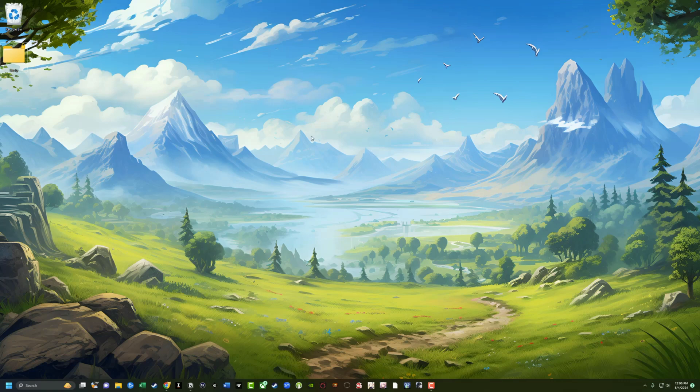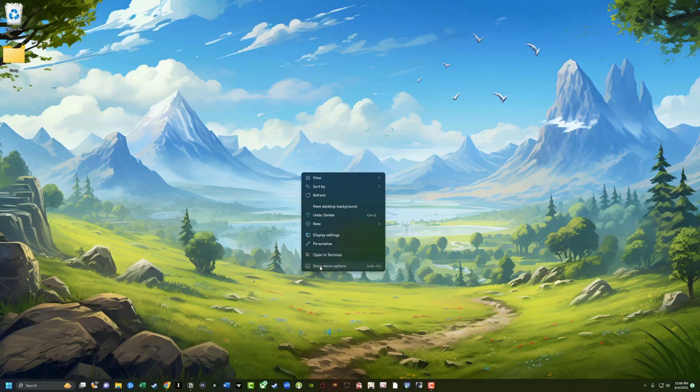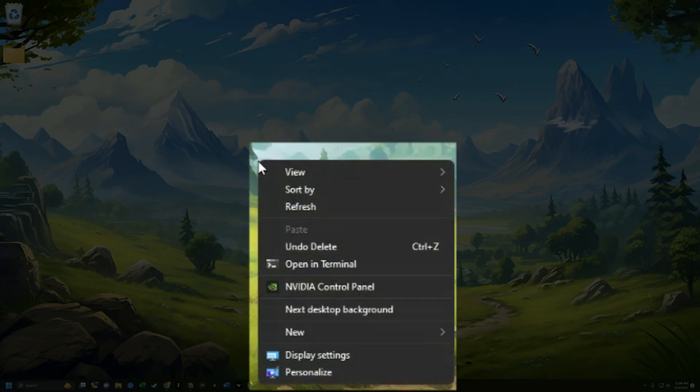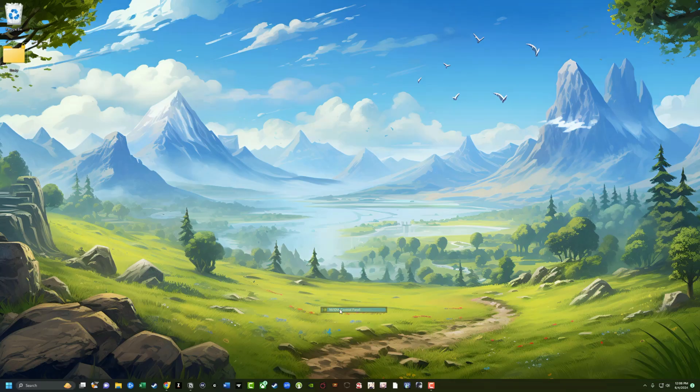So what you want to do is go ahead and right click anywhere on your desktop. You may not see it here, but if you're in Windows 11, you may have to click into show more options and then you'll see something here that says Nvidia control panel. Go ahead and click into the Nvidia control panel.